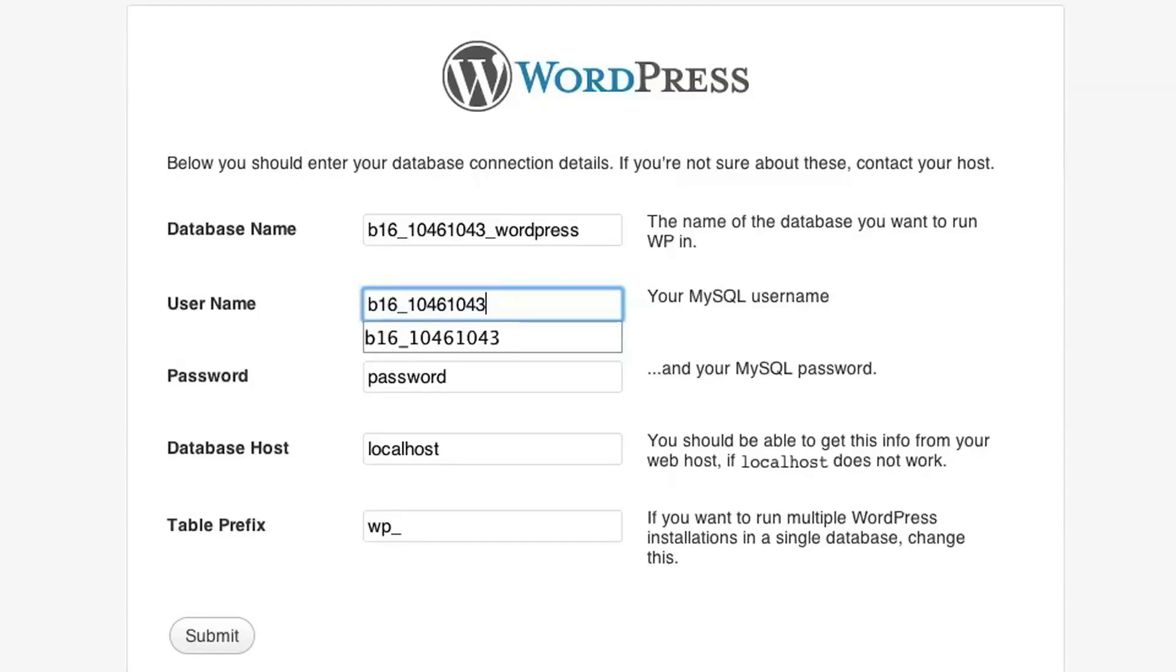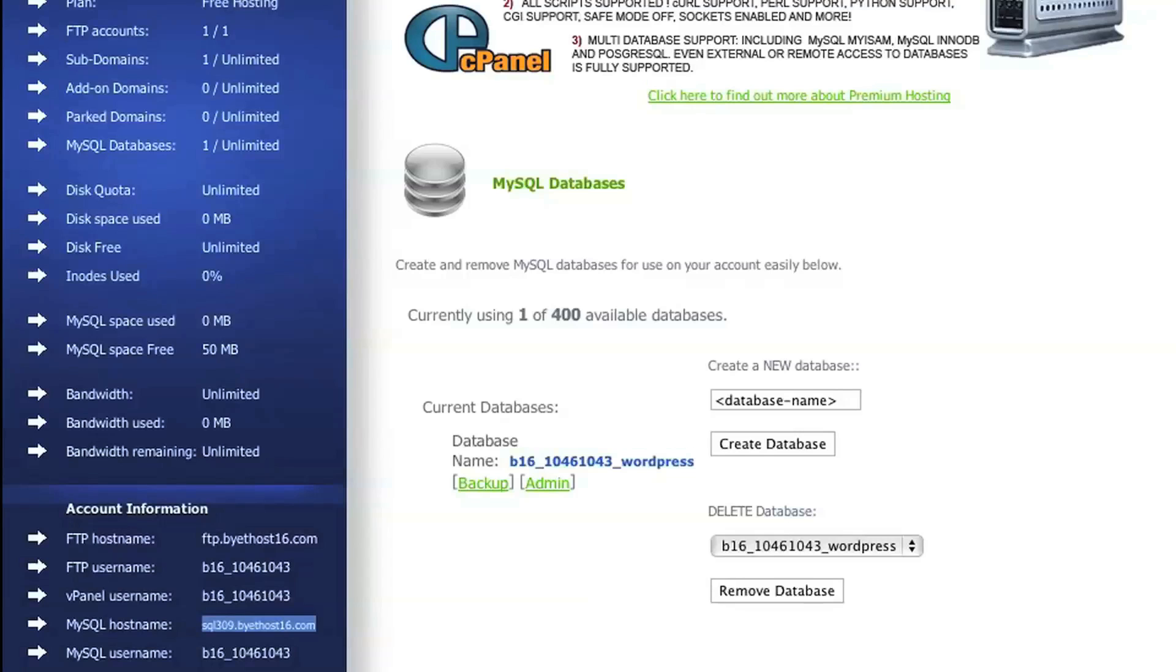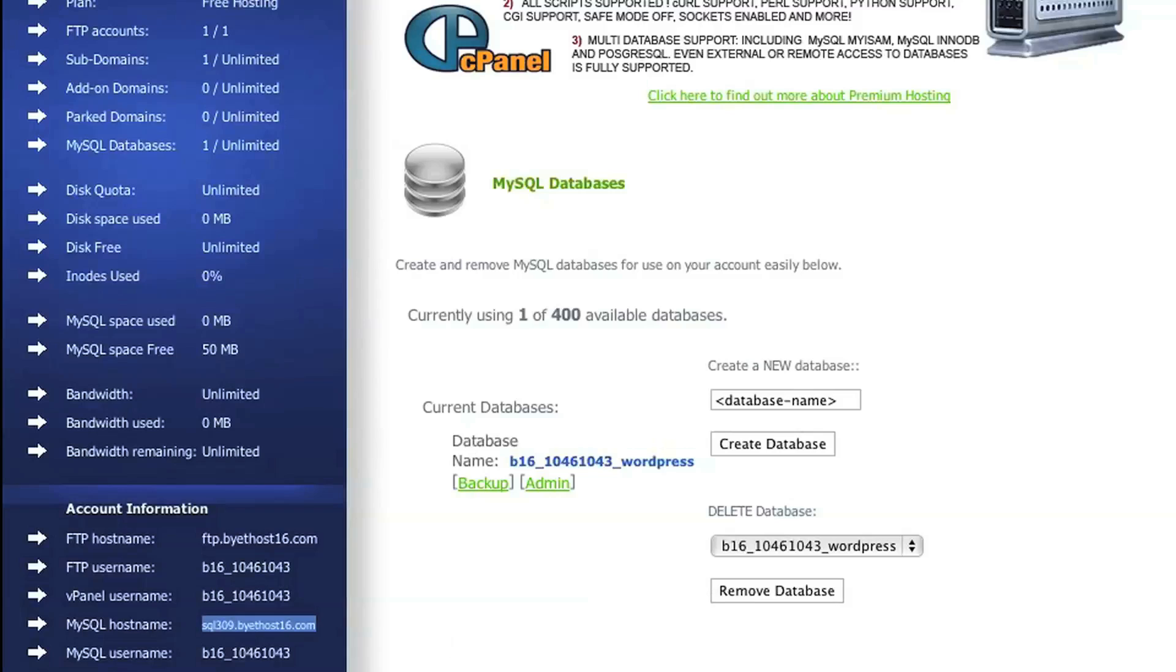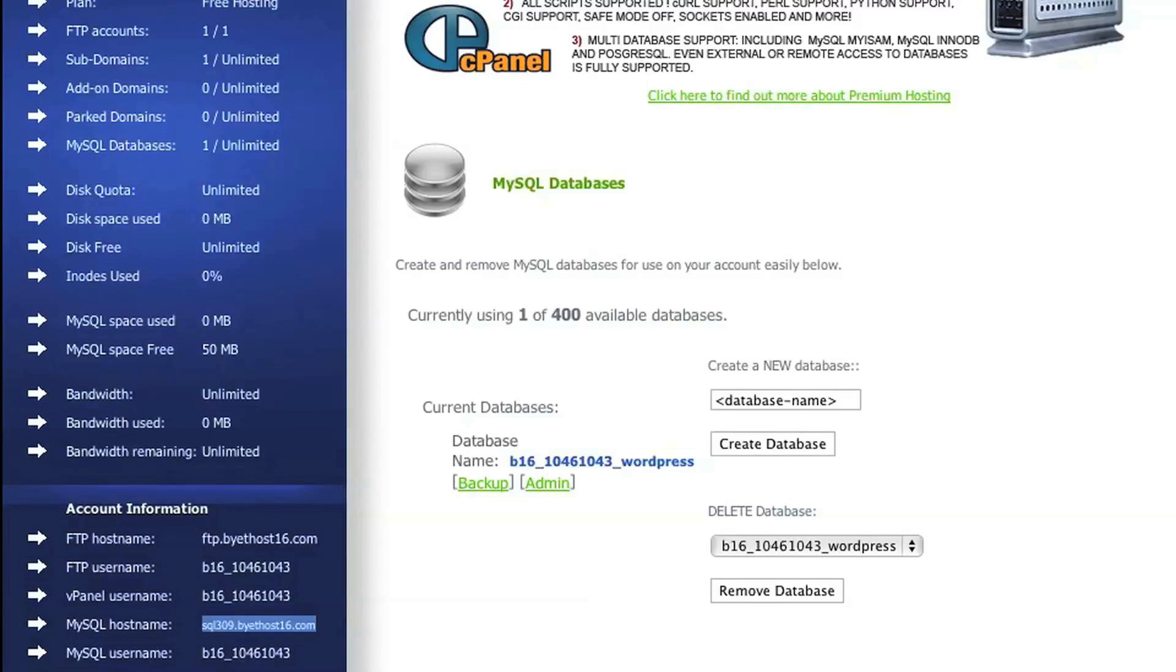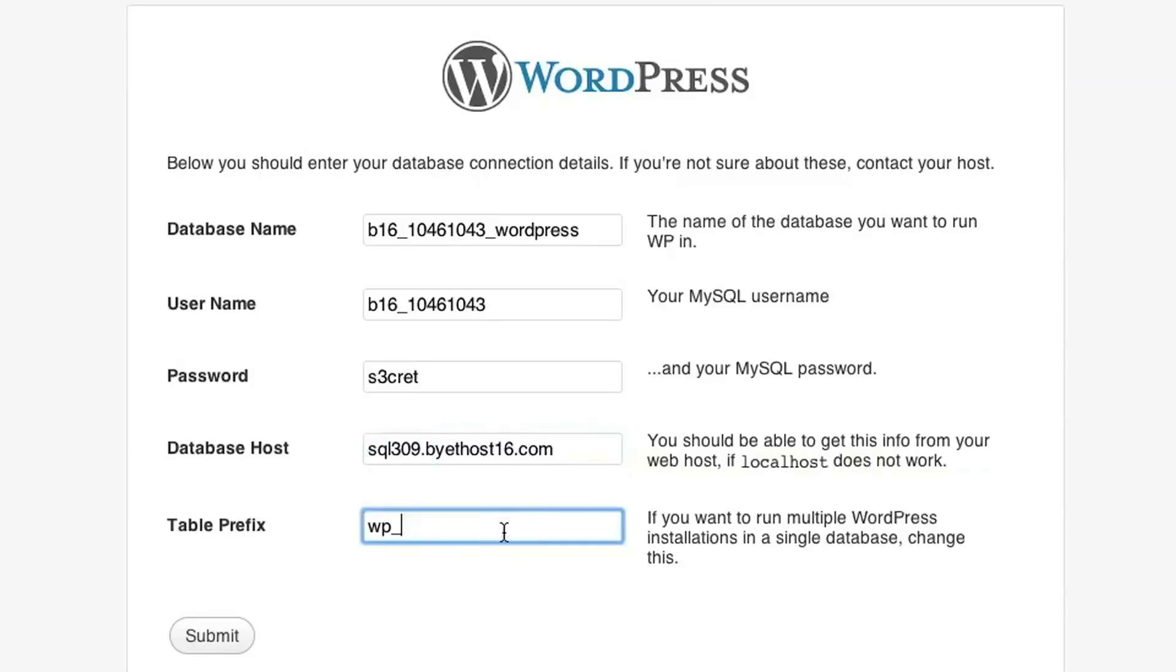And then for the password, it's the same password as for your control panel. The database host is the information that we had copied before. So if you don't have it, you can just go log into your control panel and look for this here that says MySQL host name. Copy that and paste it in here. And then for the table prefix, you can just leave it as a default value and then click Submit.